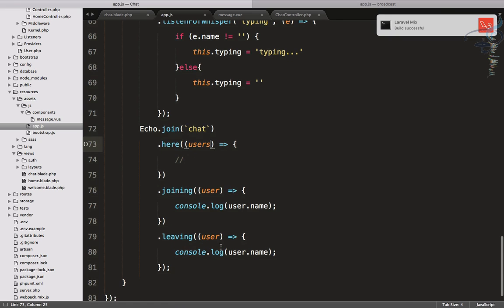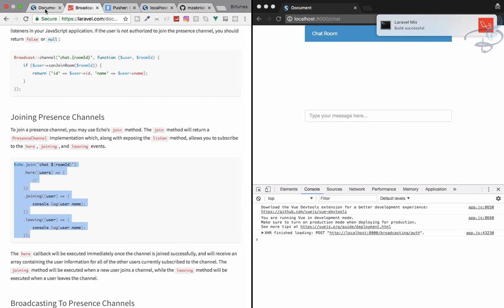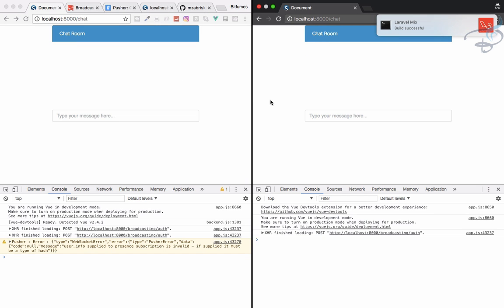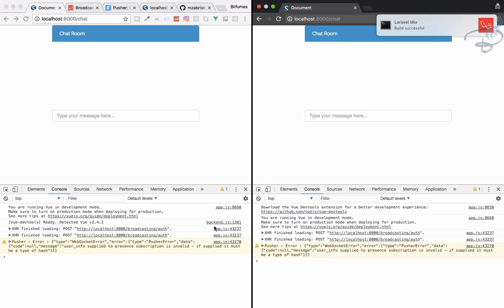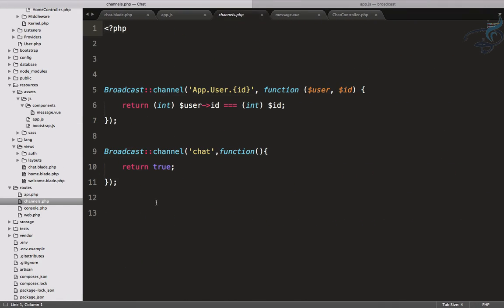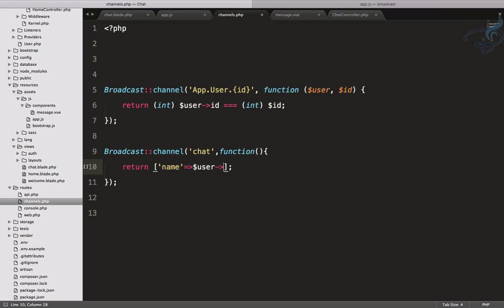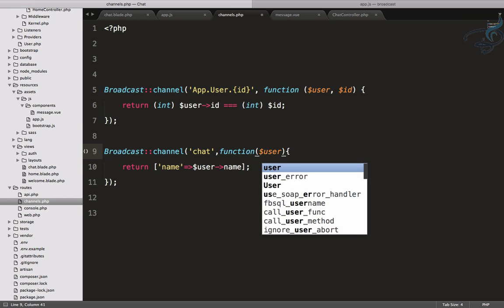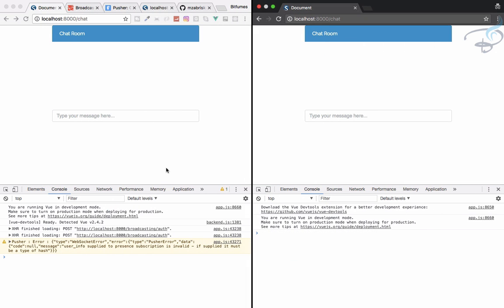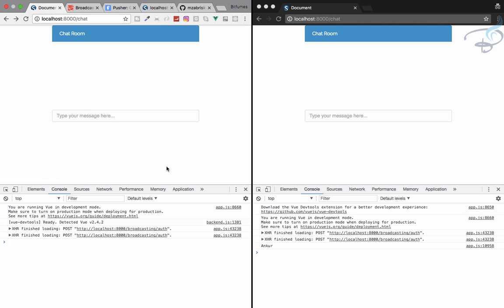Let's see what we are getting whenever we have all these things. Let's refresh. It says user information we have given is invalid. That is because if I go to routes and channels we're just returning true, but instead we can give the name and name will be user arrow name, and obviously we have to get the user.